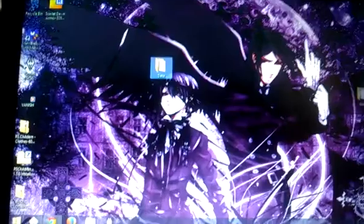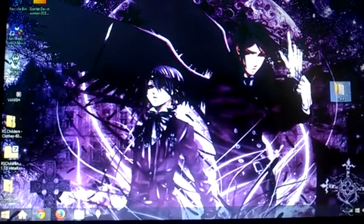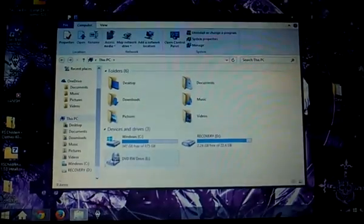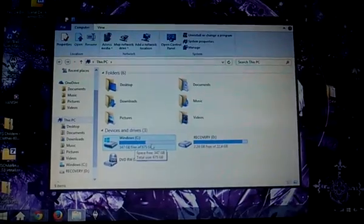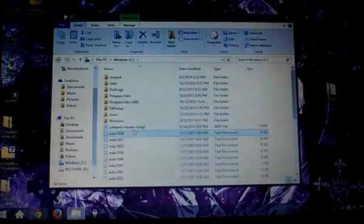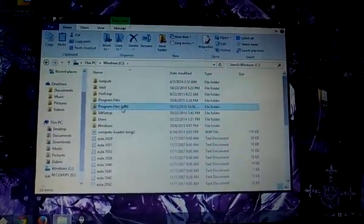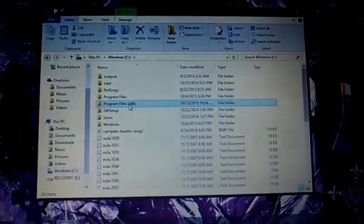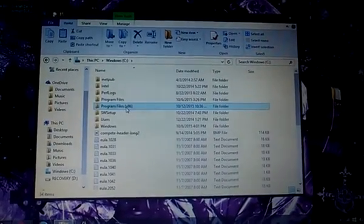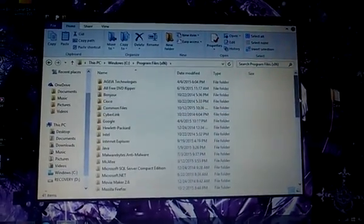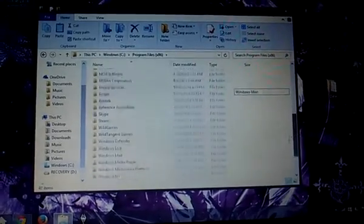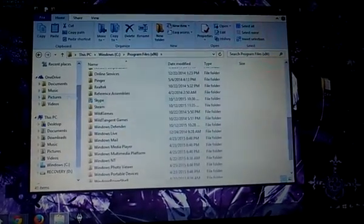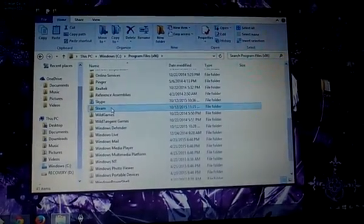From there, you're going to open your computer. Usually, it's in Windows C. You're going to need to go into Program Files, usually times 86, and head down to your Steam program.